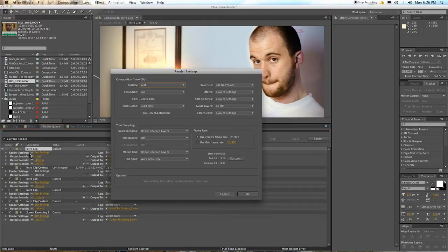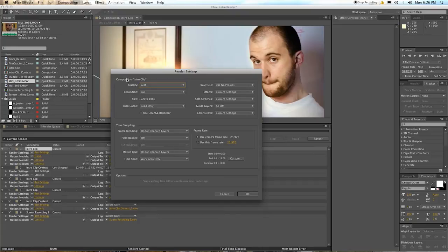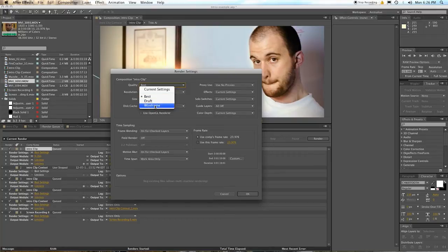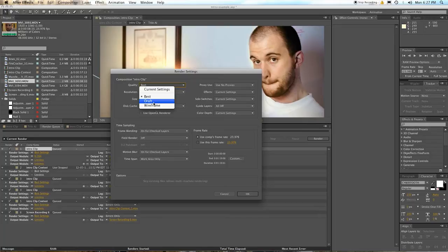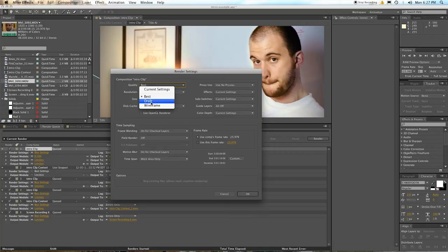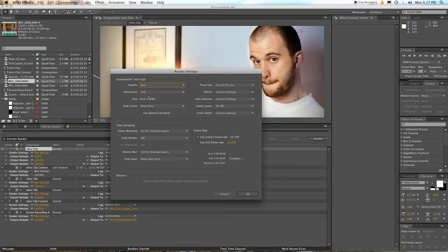When you click on the word, it's going to pop open this screen here. So it's going to ask you a lot of questions, pretty much. What do you want the quality to be? Best, draft, wireframe? Wireframe is not going to show you any detail of what's going on. Best is going to show you exactly what you saw when you view it 100%, and draft is going to be just like a sketch draft. Not like it'll look sketchy, but it'll be pixelated and stuff.